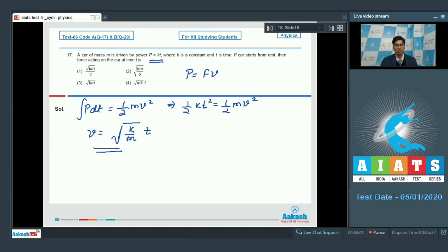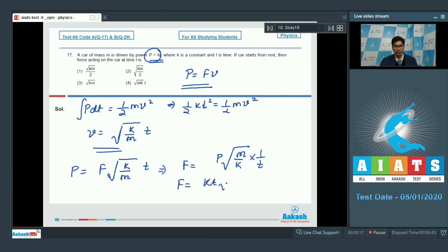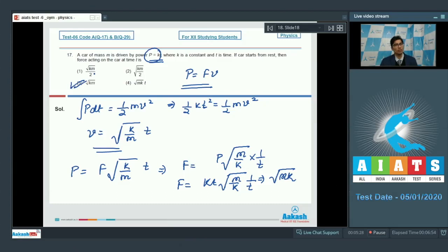On substituting v into P = F·v, we get P = F · √(k/m) · t, which means F = P · √(m/k) · (1/t). Substituting P = kt, this simplifies to F = kt · √(m/k) · (1/t) = √(mk). Hence the correct answer is option number 3.